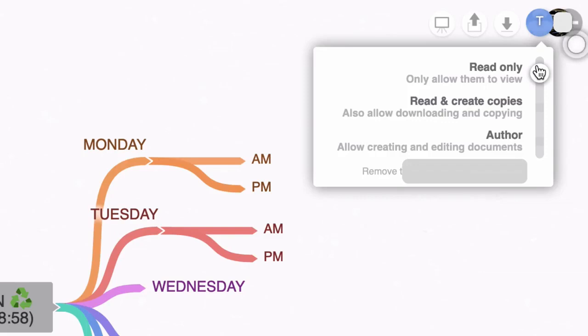So that is super cool, and the fact that you can do these things using the free forever plan is pretty impressive.